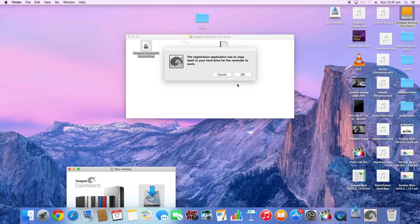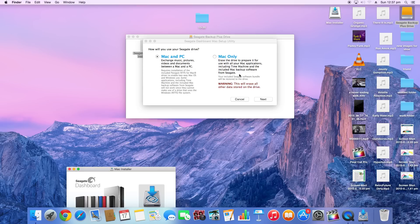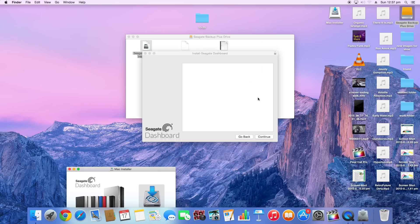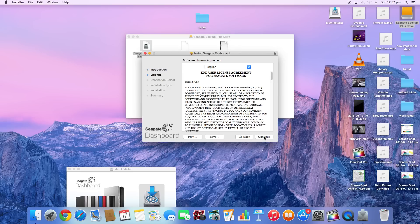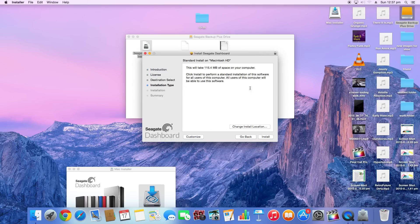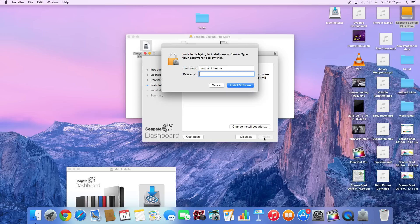This will take 115 megabytes. It's going to ask for my password. The software, when it finishes installing, you must restart your computer. Are you sure you want to install the software? Now it's going to install.